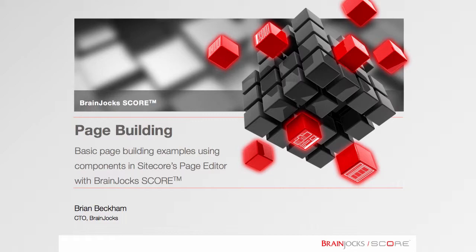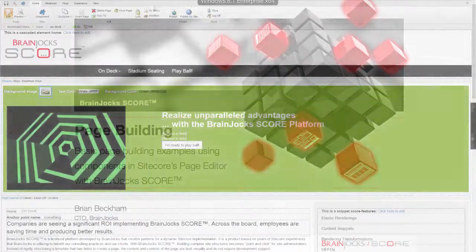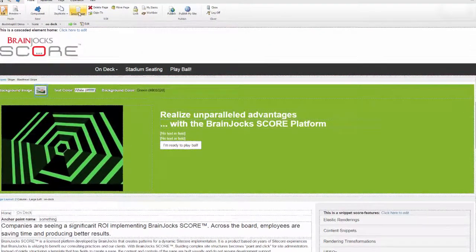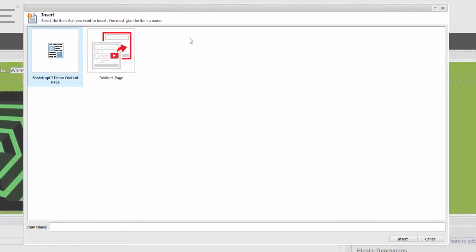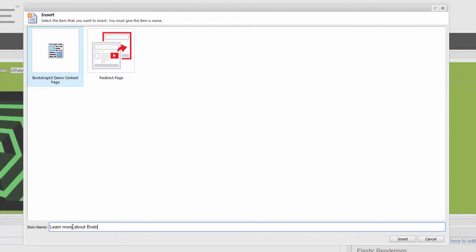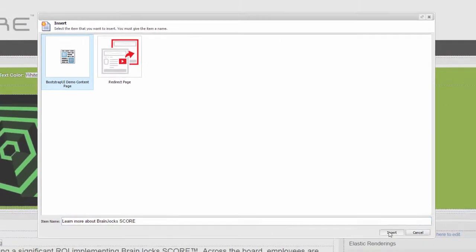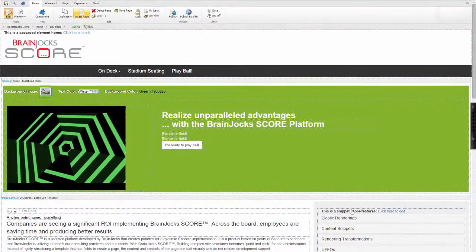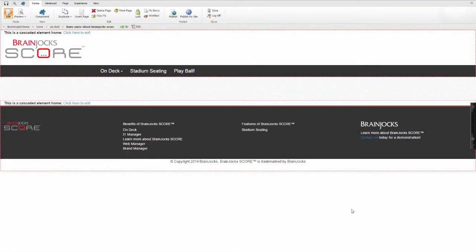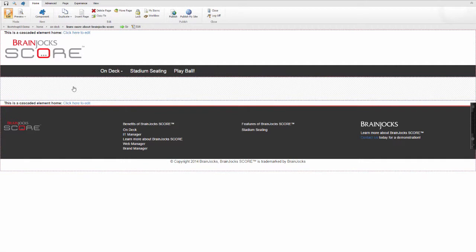So I'll start with my demo website. I'll just insert a page using the page editor. As you can see when I insert a page, the header and footer are already cascaded down in the site so I can begin adding content.